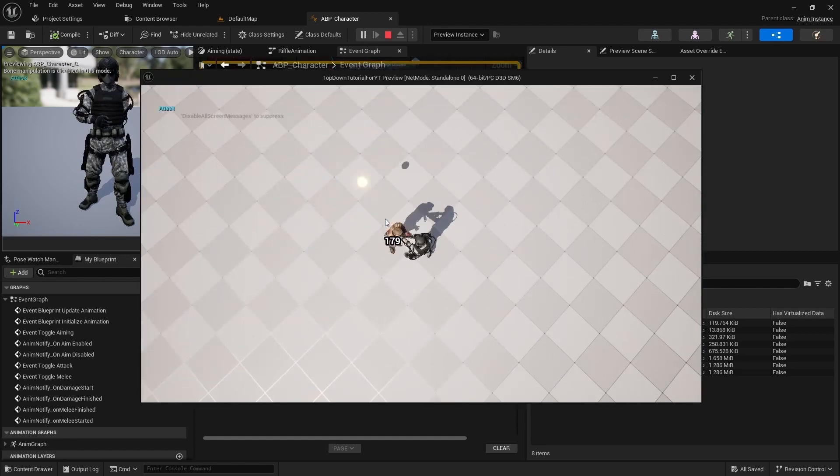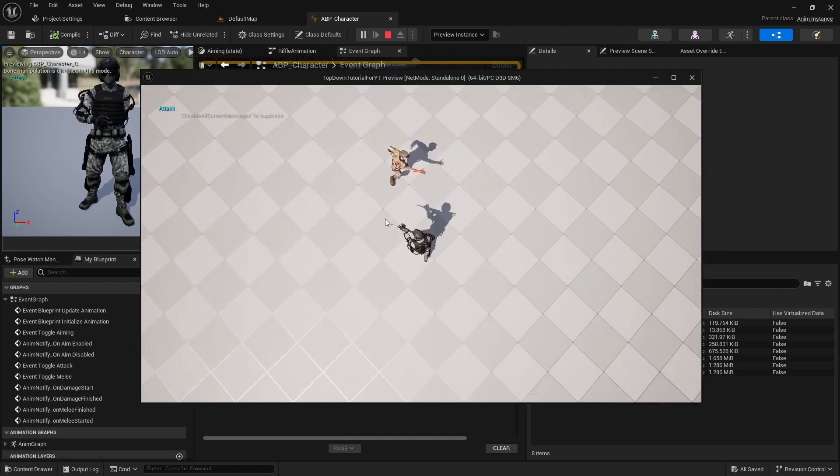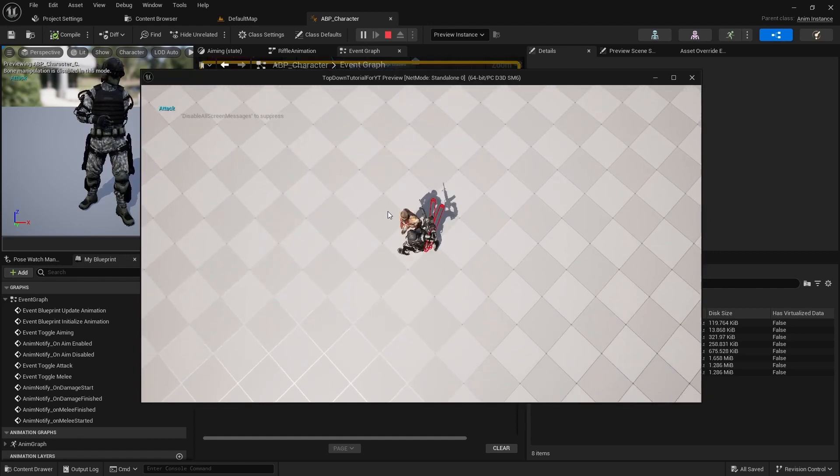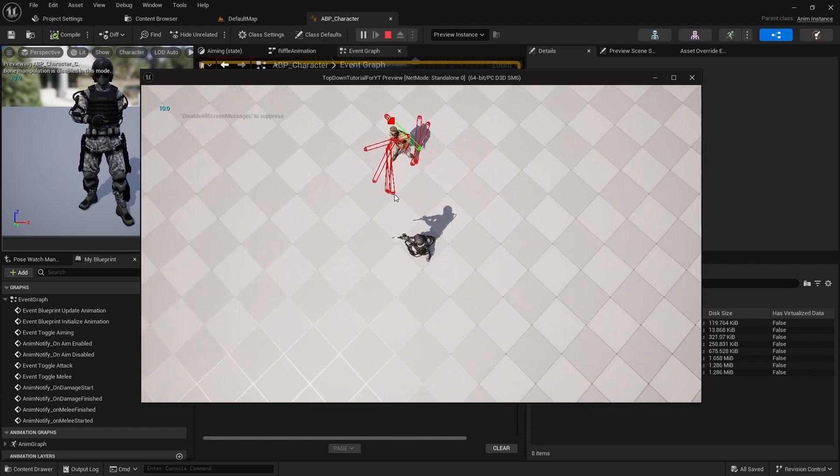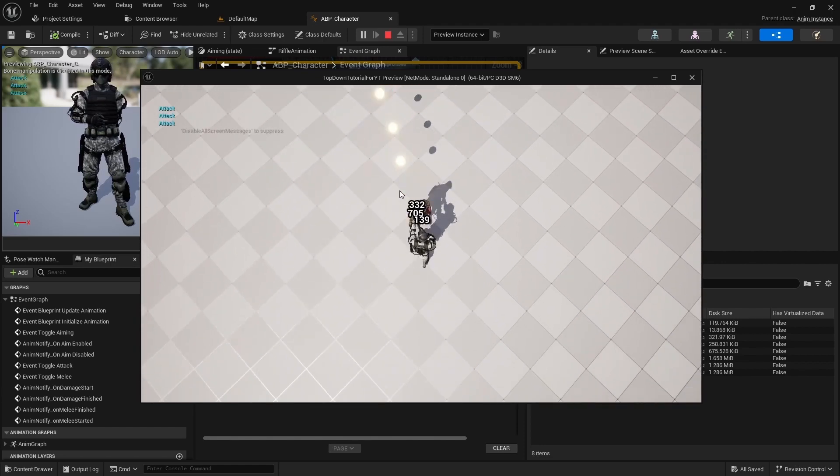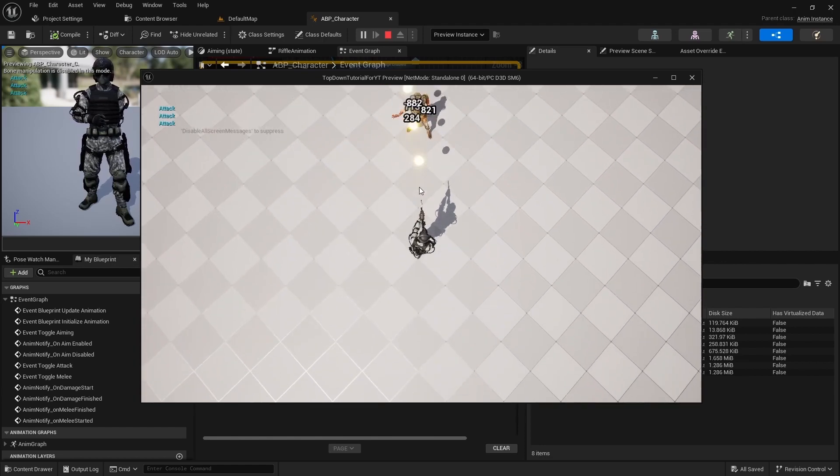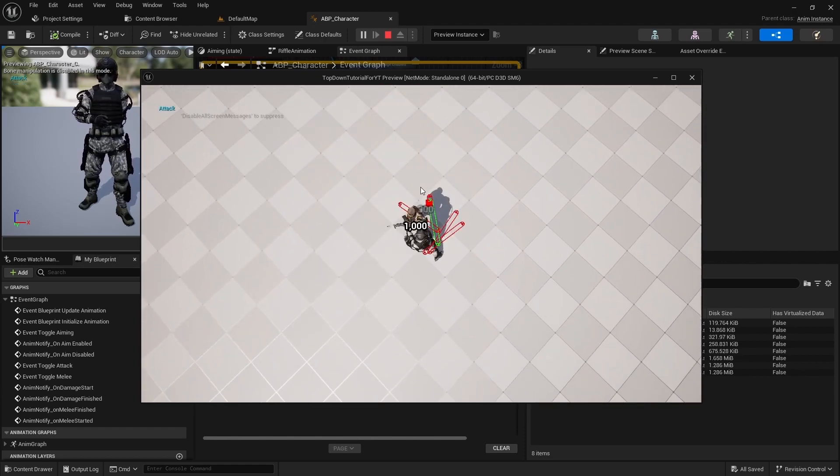Check how the animation works. Thus the player will not walk until the melee attack is finished.